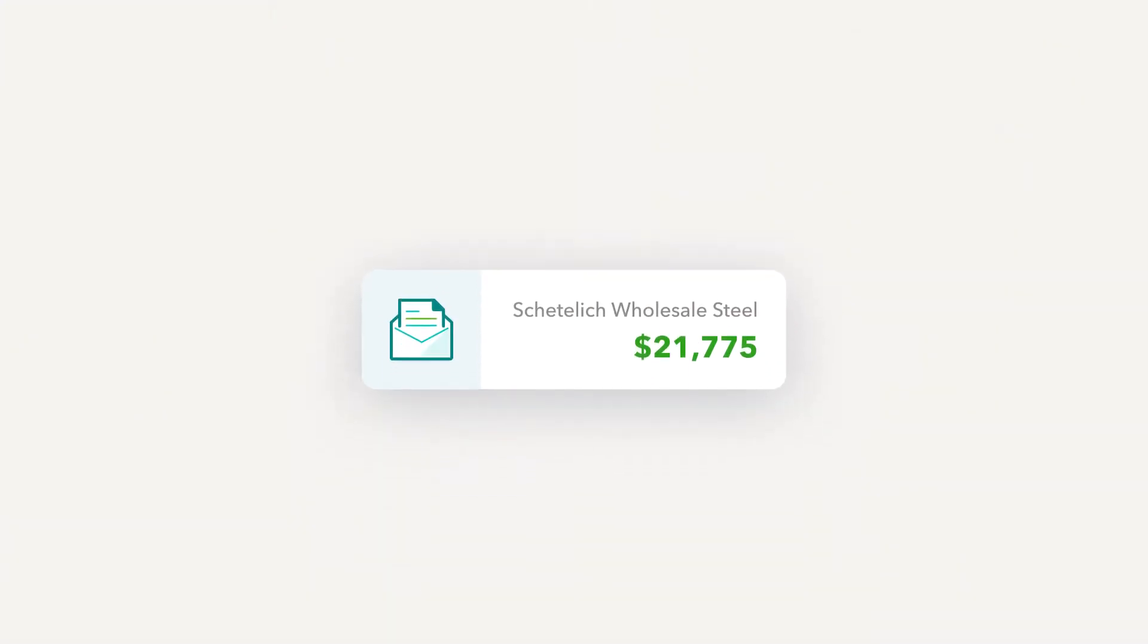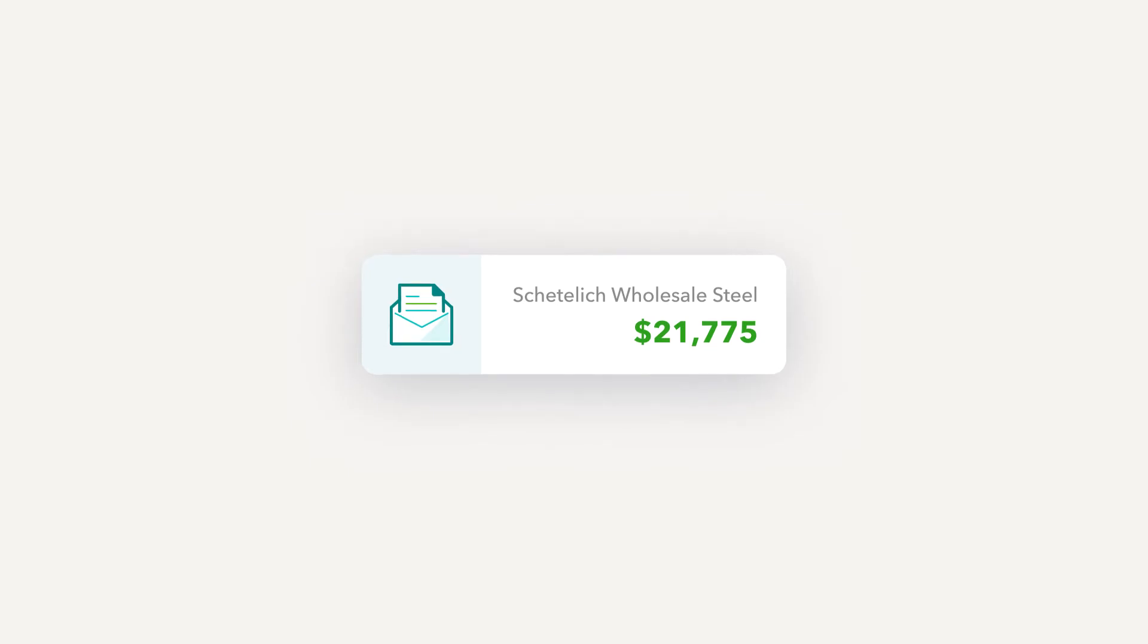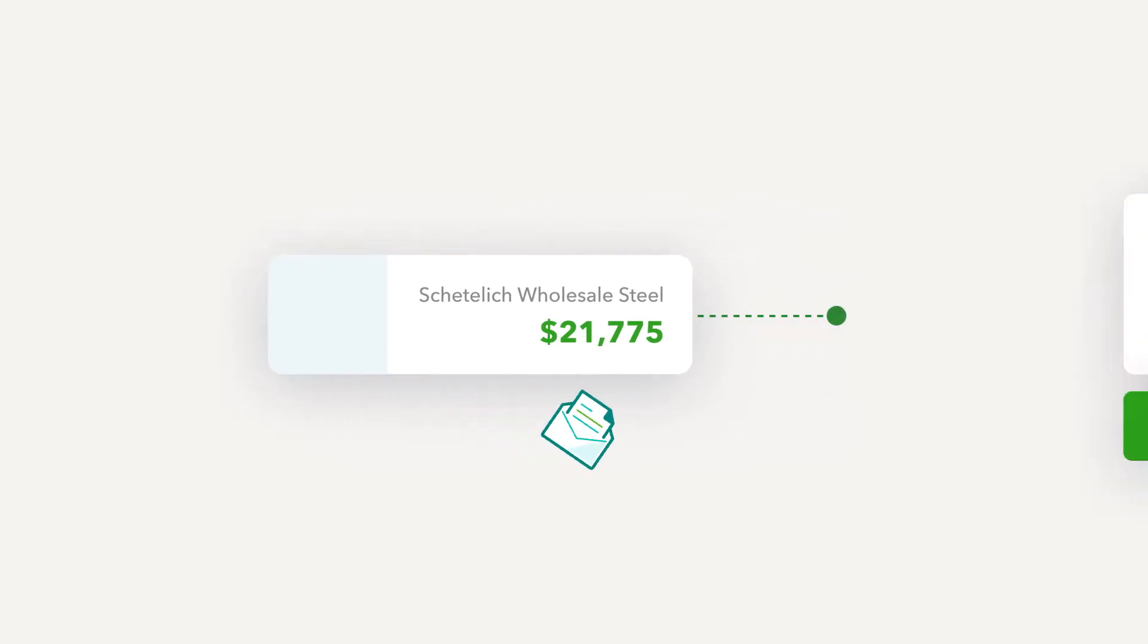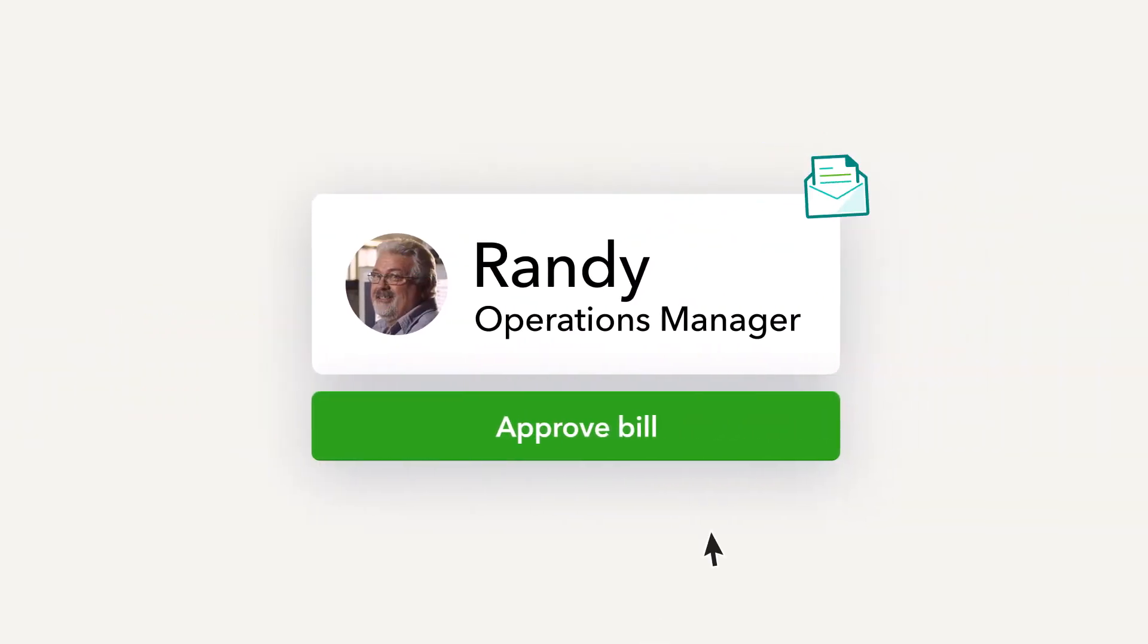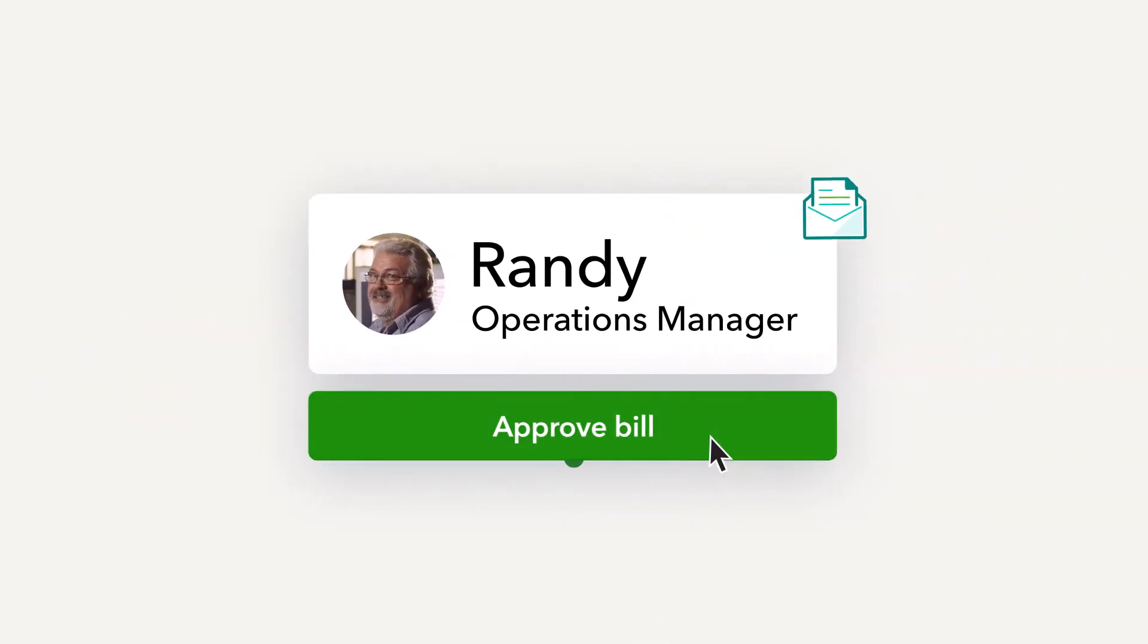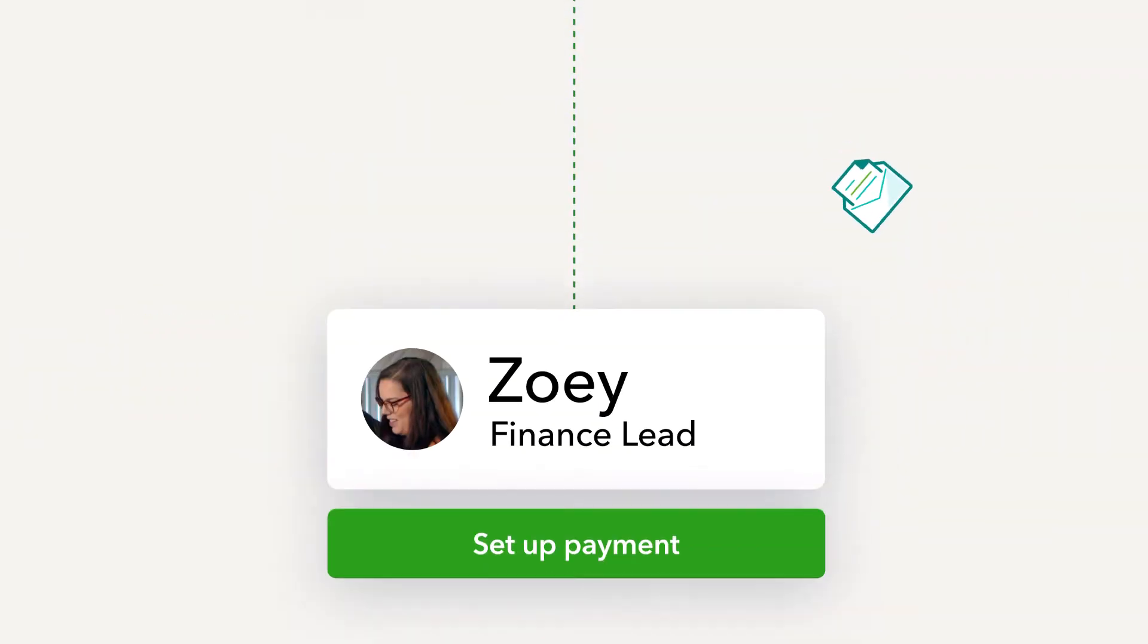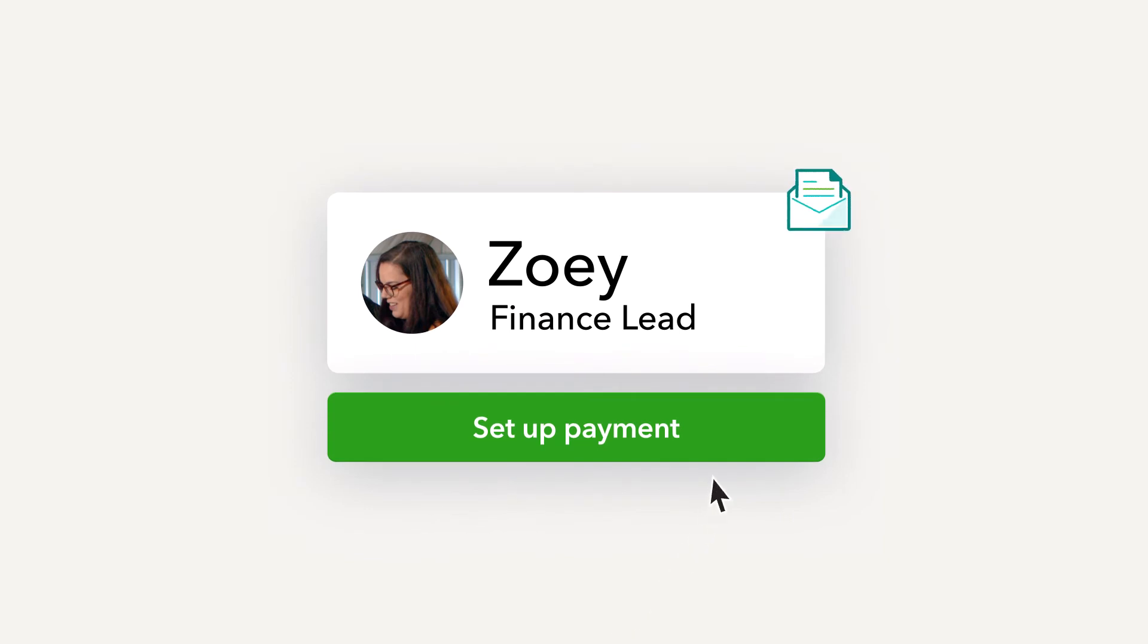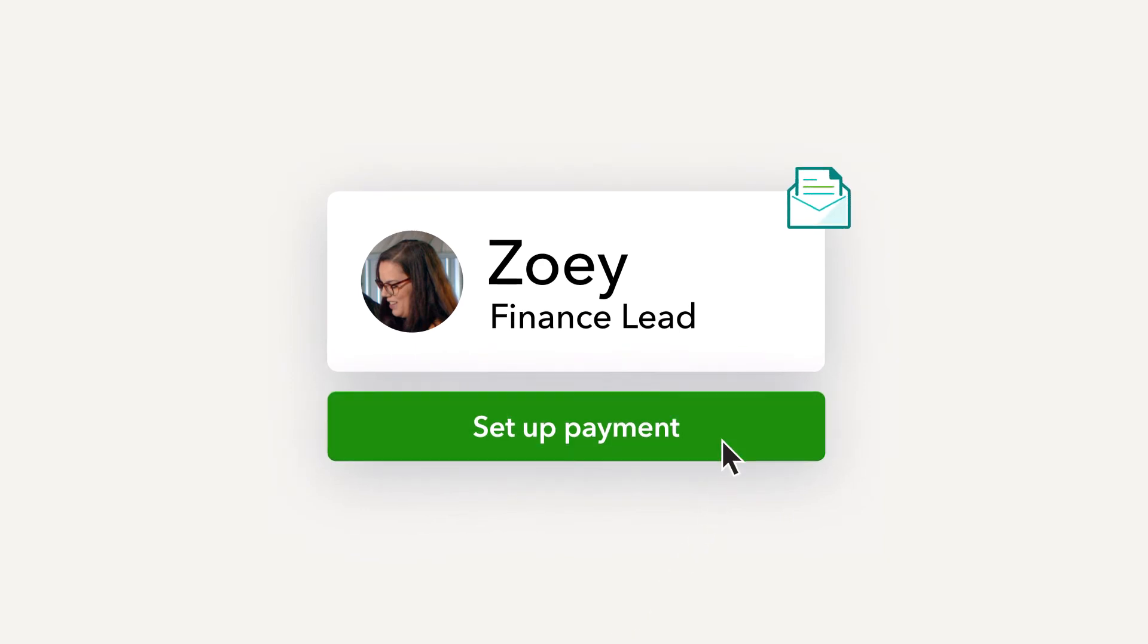Once a bill is added to QuickBooks, it's automatically sent to the right person for bill approval. Another person can then set up the payment and send it out.